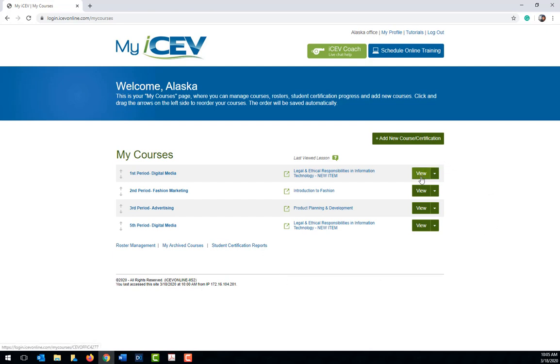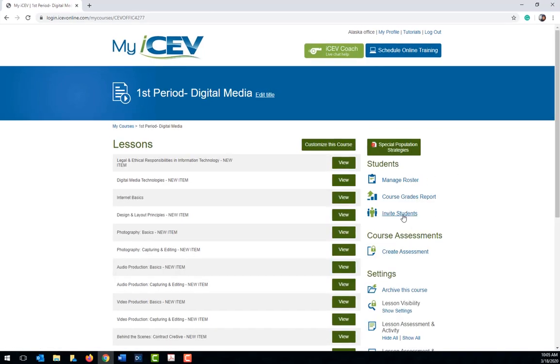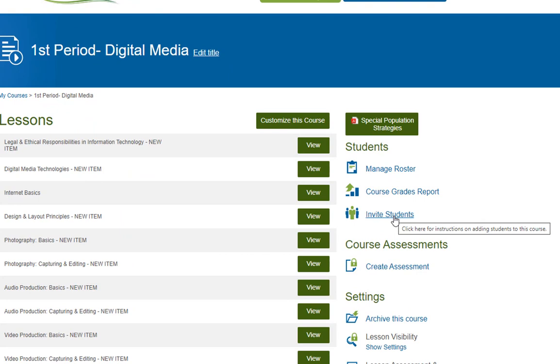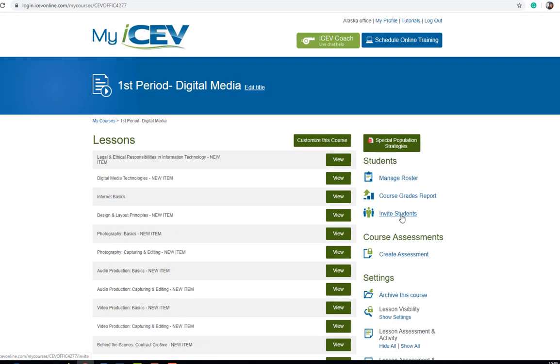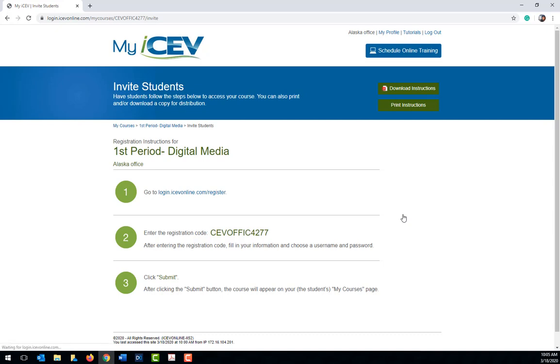Just click on the view icon next to the course name which opens the lessons page for the course. Now beneath the students heading on the right side of the screen click invite students. This will open the instructions your students will need to follow to enroll in the course. Let's walk through these steps so you will know how it works.